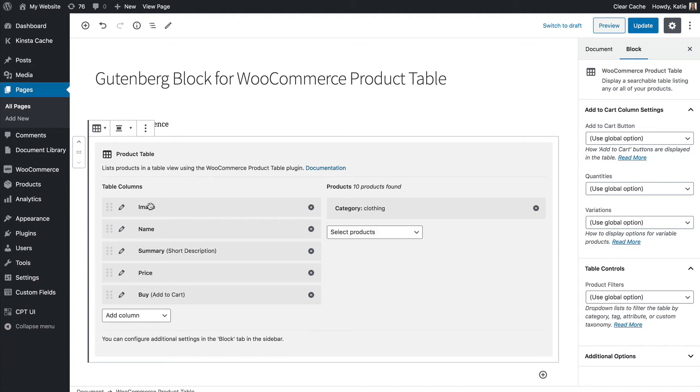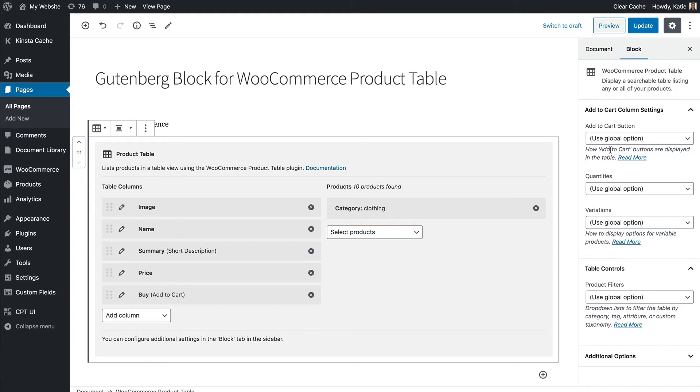So we've got our columns selected, we've chosen products from a particular category and then don't forget that there are also settings in the block settings in the Gutenberg sidebar. A lot of people overlook that but there's other settings there.